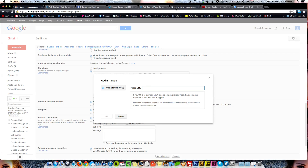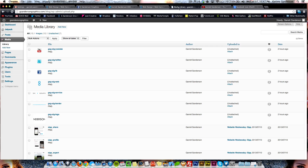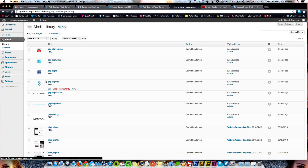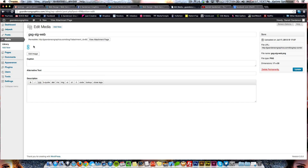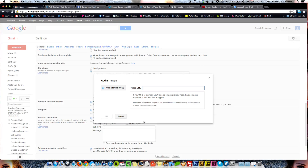We're going to come over here to your media library. Right here I have my personal logo icon — I'll go ahead and load this up. Here it is, and then you come over to the right and this is the URL. Copy that and come back to your settings and paste it in.